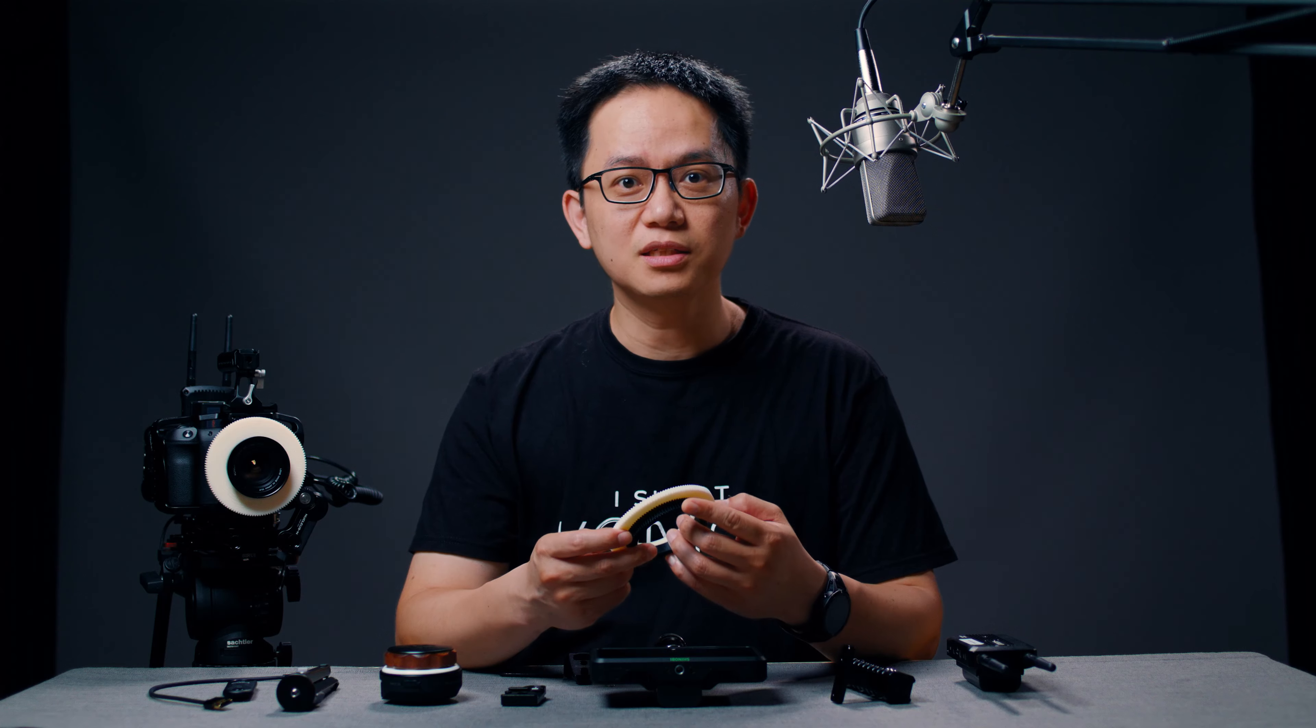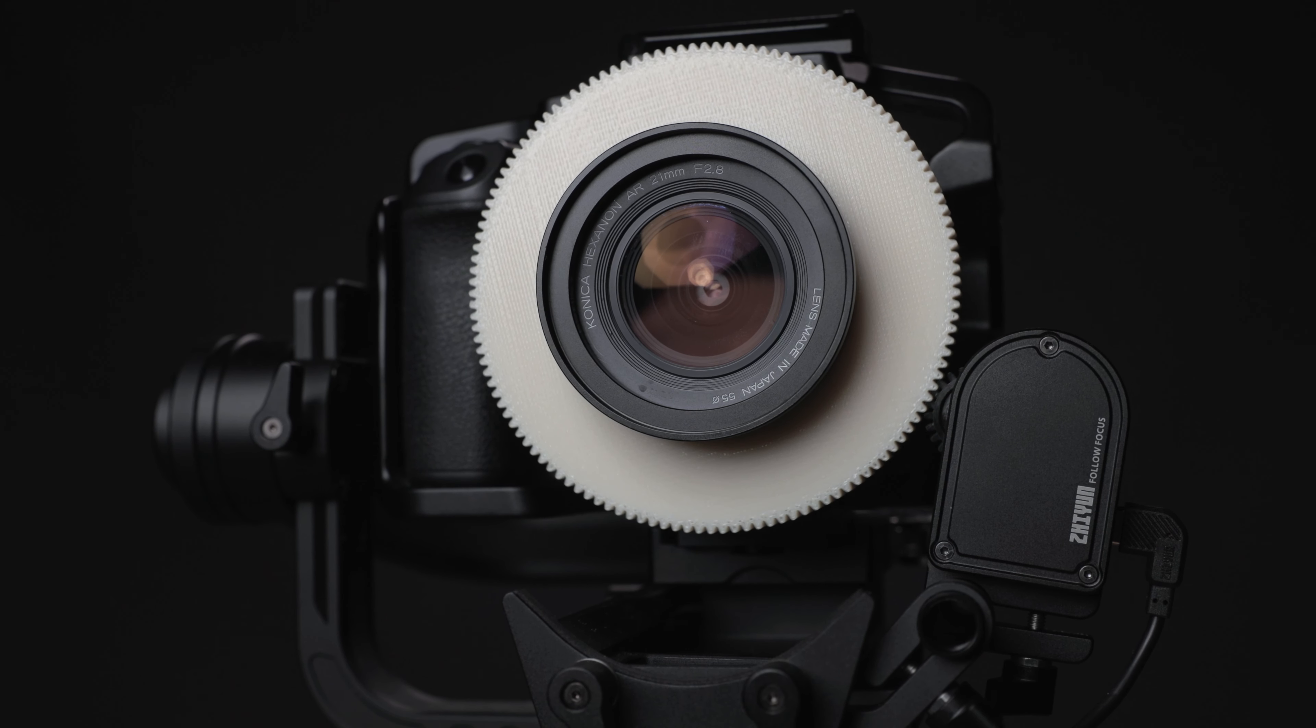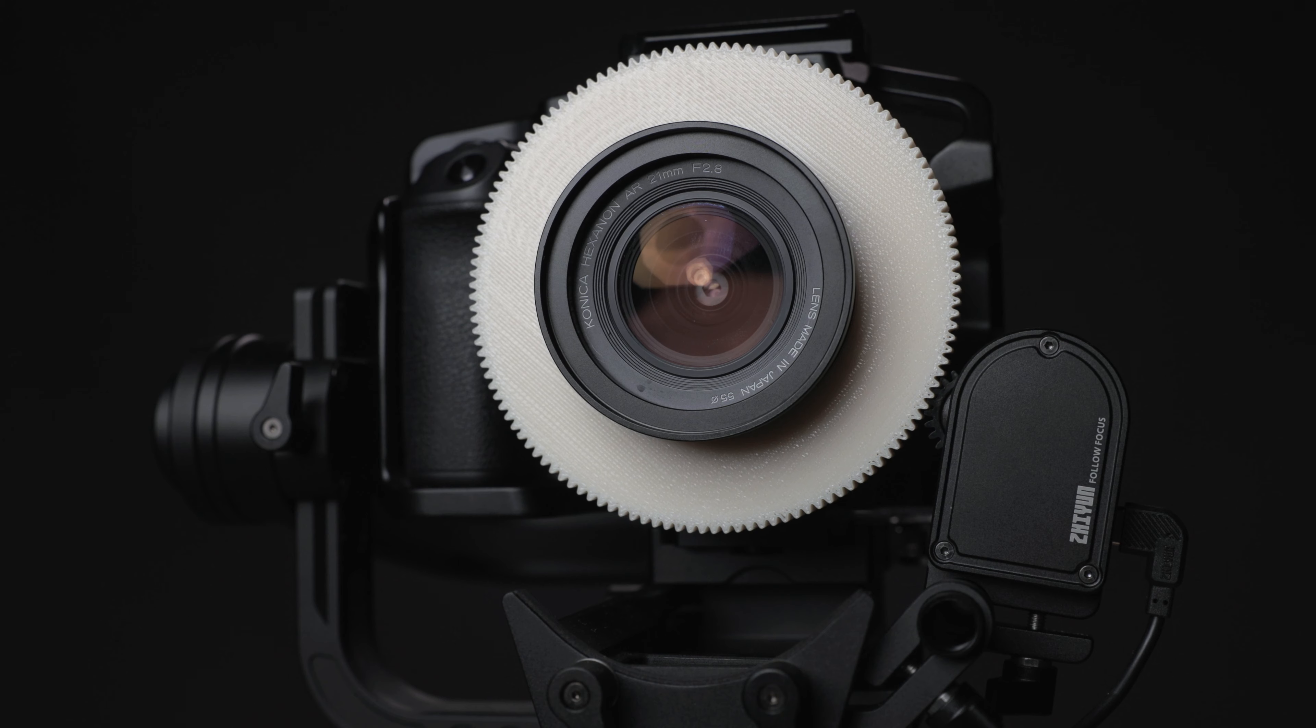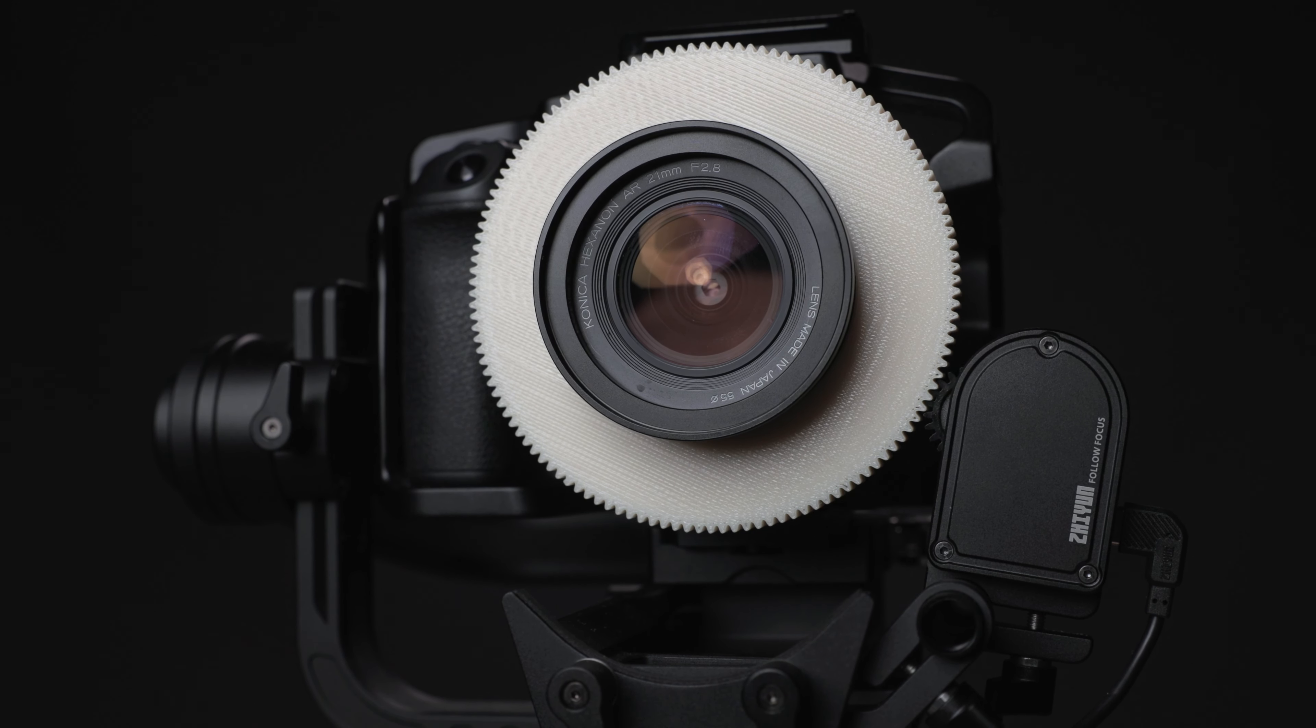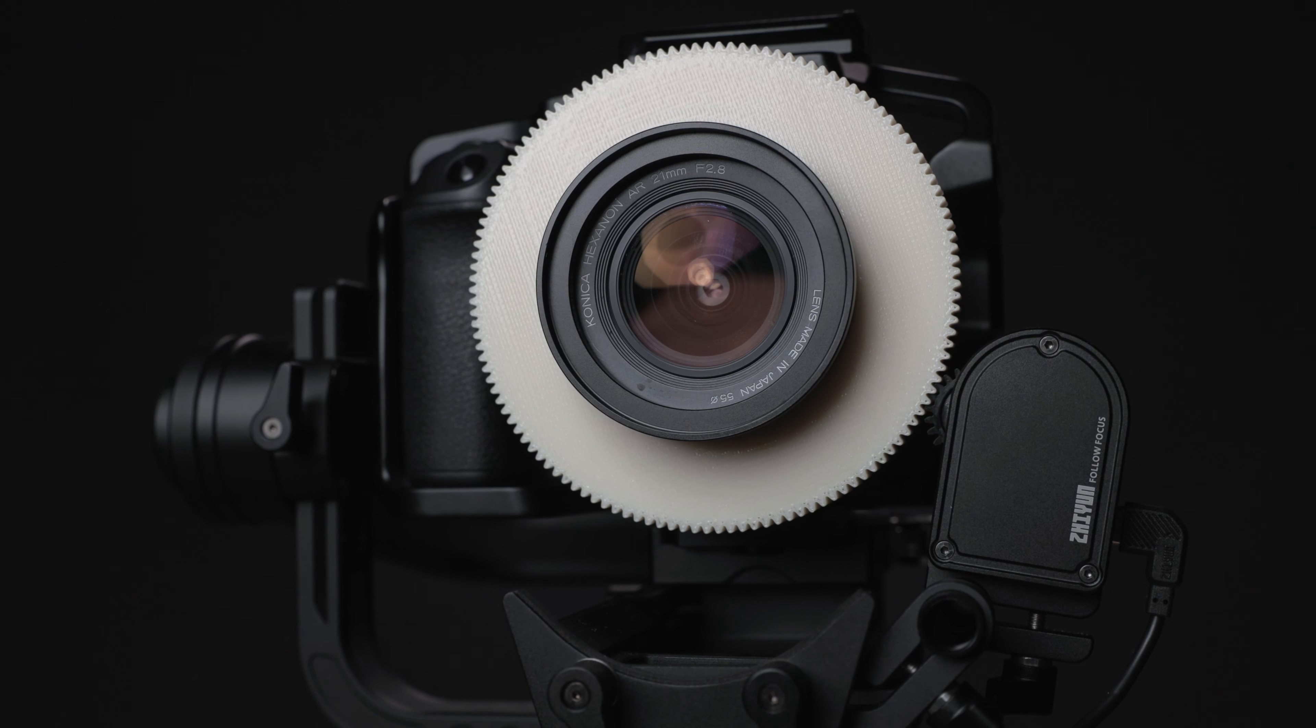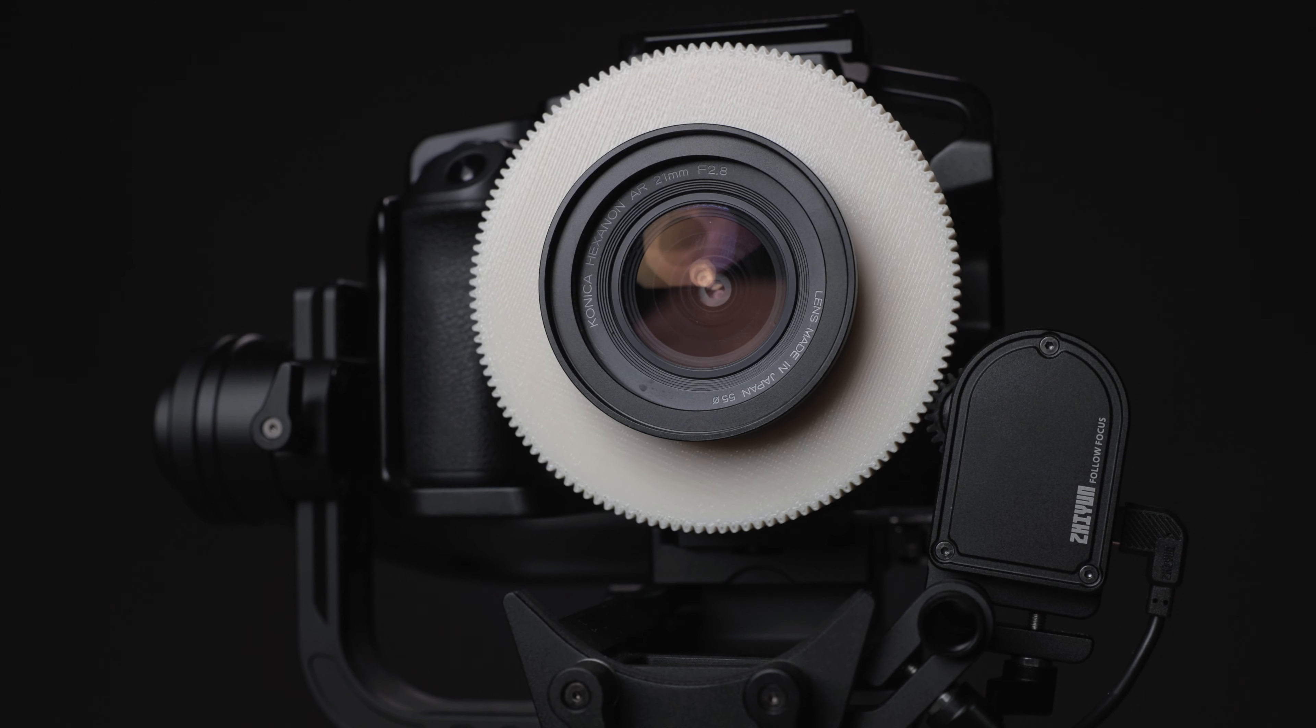Here is the initial result and I'm very happy about it. It works very well. In the next few weeks, I might just 3D print these gear rings for each of my Konica lenses.